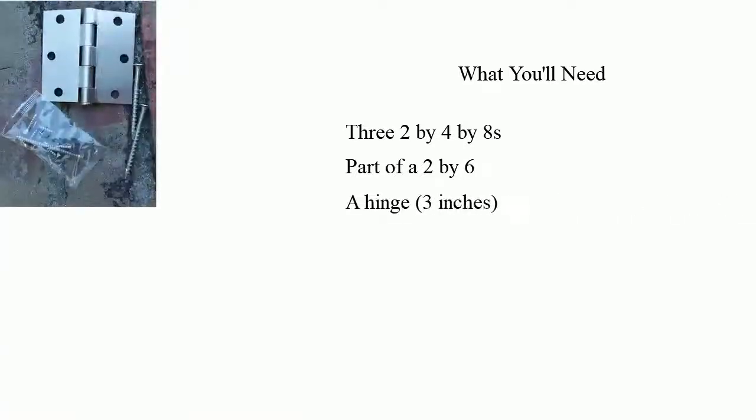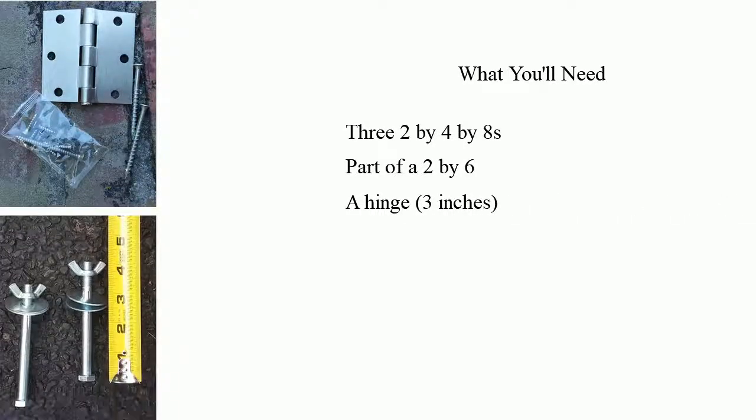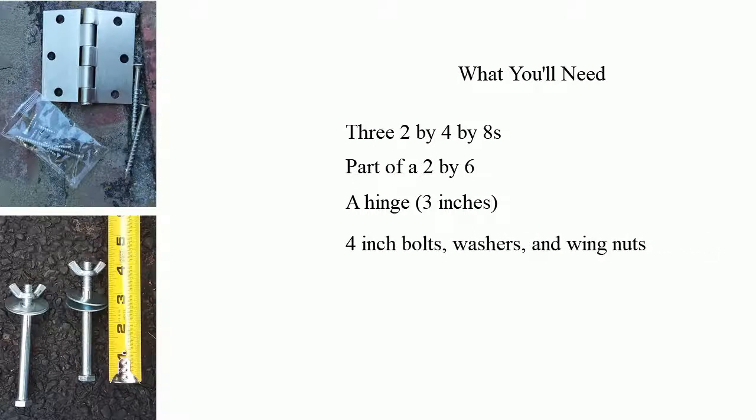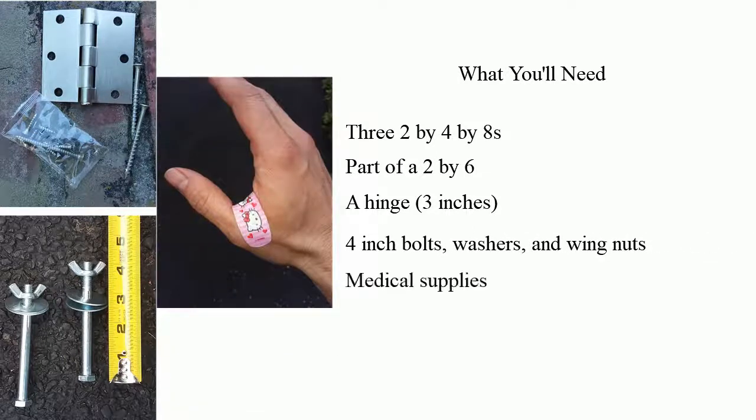A 3-inch hinge. A couple of 4-inch bolts, washers, and wingnuts. Oh, and don't forget the medical supplies.